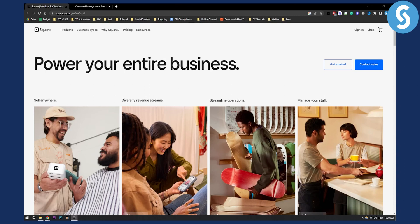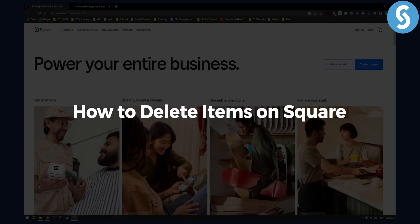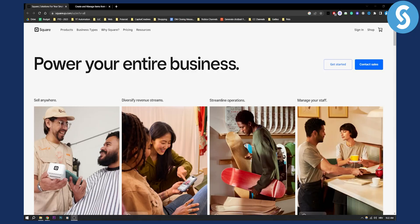Hello everyone, welcome to another video. In this video I will show you how to delete items on Square.